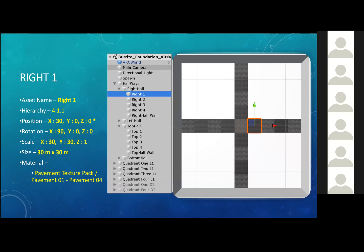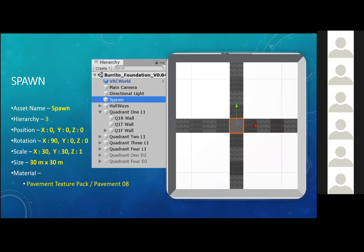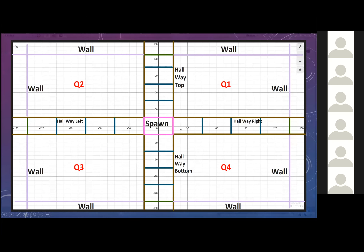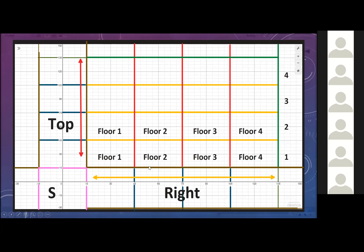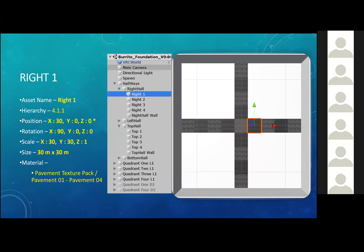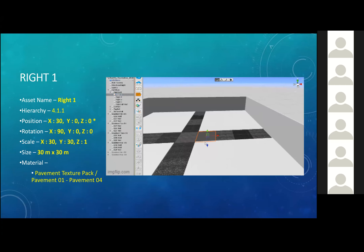Let's talk about that one specific floor. This one floor is a 30 by 30 meters. If we go back to the coordinate system, this is the floor right next to the spawn point — that would be considered right one. This would be considered right two. Basically we have right one, right two, right three, and so on. In the hierarchy system it's under 4.1.1, and you just follow the hierarchy one level below that.